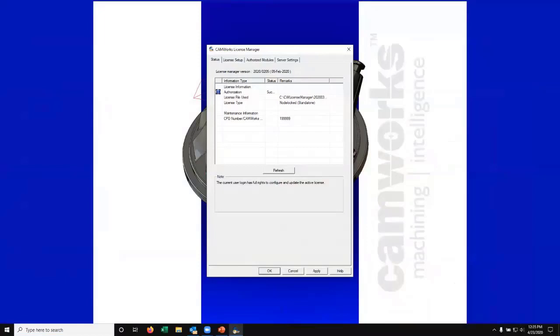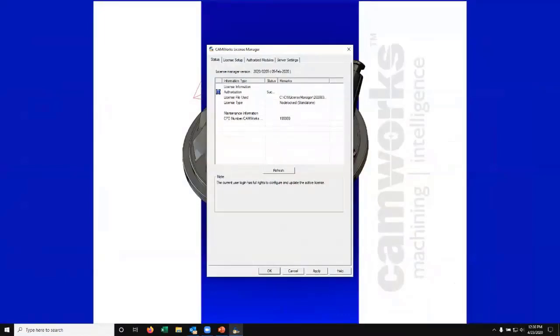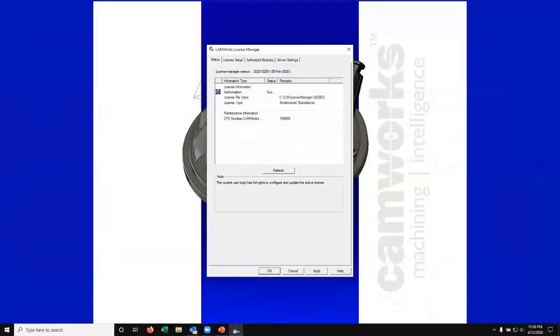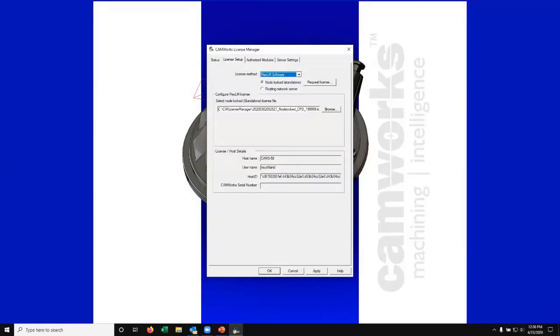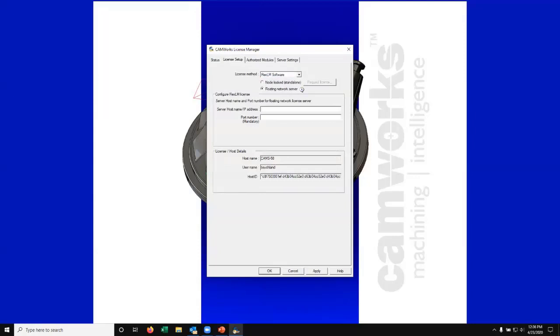You'll see that this is seated right now; that's because it's using a standalone node lock. I'm not using the floating network license here. I typically use the standalone node lock license. We're going to switch it over to the floating network license we just set up. That's done by going to the license setup tab. I want to make sure this is set to Flex LM floating network. I'm going to type in the name of my server and my port number.